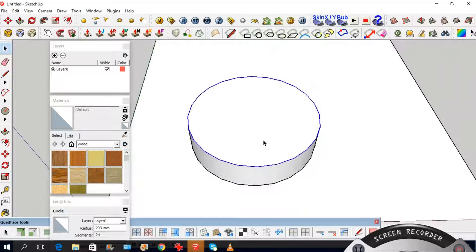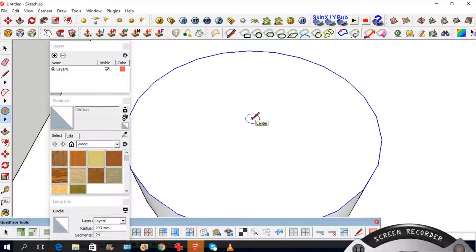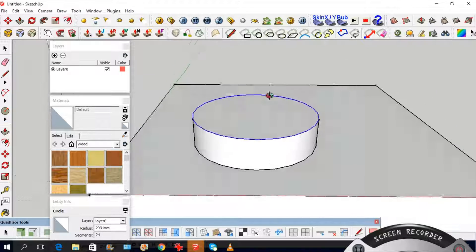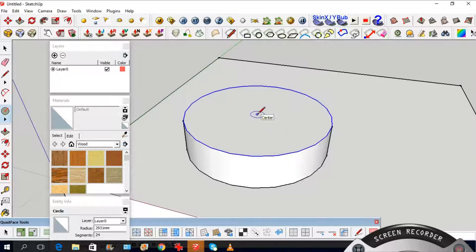Now what you can do is find the middle - you can see it snaps to the middle - but sometimes it doesn't want to do that. It doesn't want to snap to the middle of a circle. I don't really know why that is; sometimes when you just drew the circle it usually does it, but sometimes when you have edited some stuff it doesn't really want to find the center.